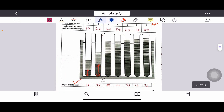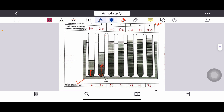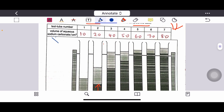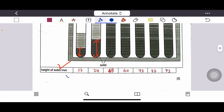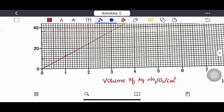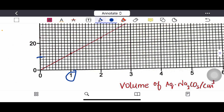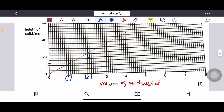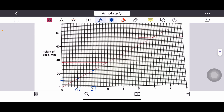The first point is plotted at 1 cm³ on the x-axis and 12 mm on the y-axis. Since this is 10 and each small box counts as 2, this gives 12 — so the first point is plotted between 1 and 12. The second point is between 2 and 24: this is 20, then 22, then 24. Plot all the points similarly and join them using a ruler.